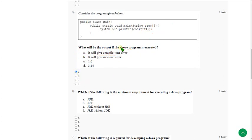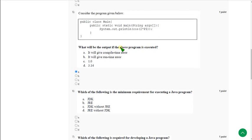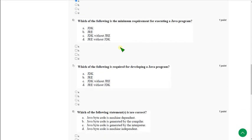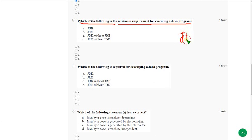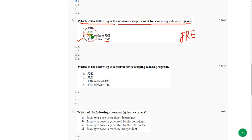Moving on to the sixth question: Which of the following is the minimum requirement for executing a Java program? This is a somewhat tricky question because the minimum requirement for executing a Java program is JRE. JRE is enough. So option D can be correct, but in option B they gave JRE. We already said that JRE is the minimum requirement, so B also can be correct.